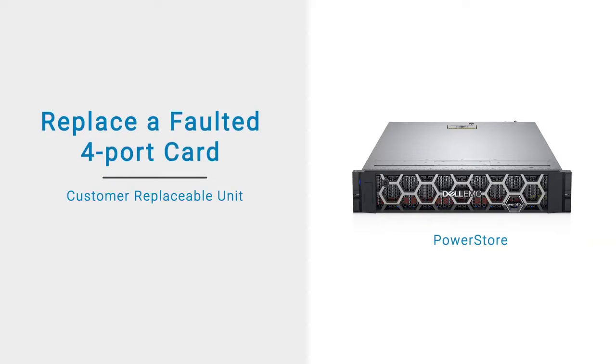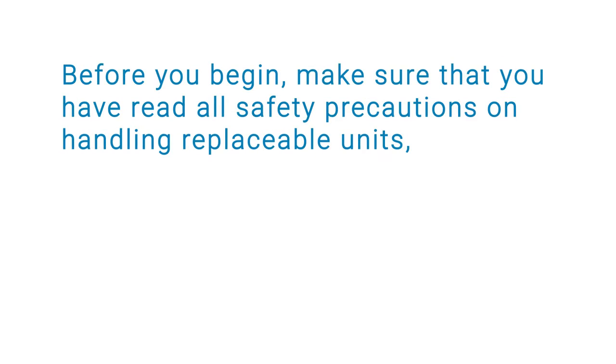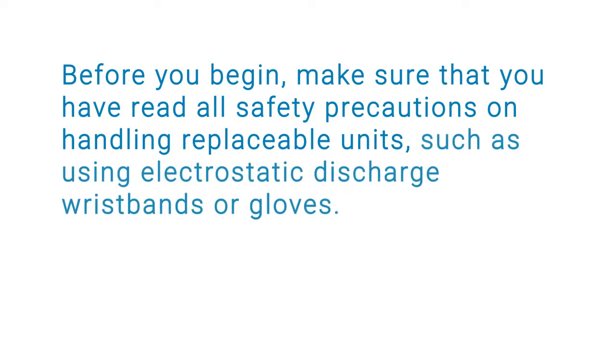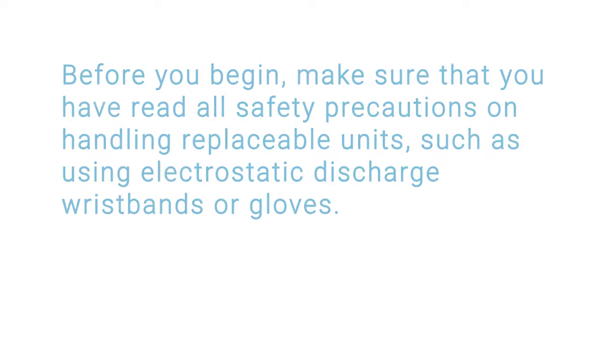This video shows how to replace a faulted four-port card in a PowerStore system. Before you begin, make sure that you have read all safety precautions on handling replaceable units, such as using electrostatic discharge wristbands or gloves.